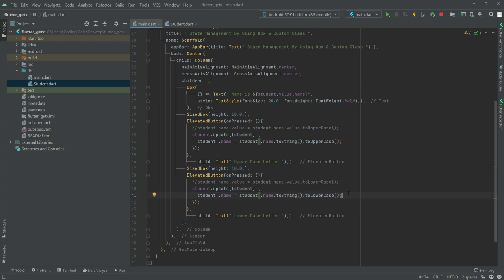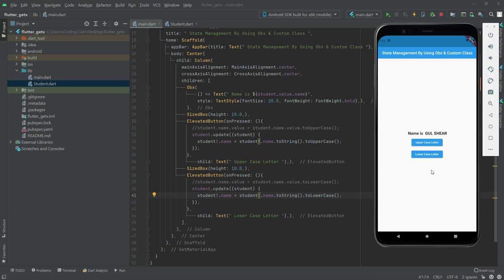Now we will run the application and see if it works. Click run. Now click on the uppercase letter - it's working fine, uppercase letter applied. Now let's try lowercase - there we go. So it's working fine with the entire class observable. And that's it for this video, we will work further in the next video.